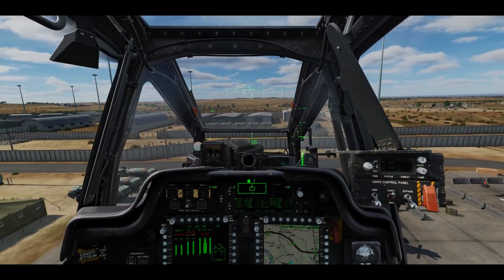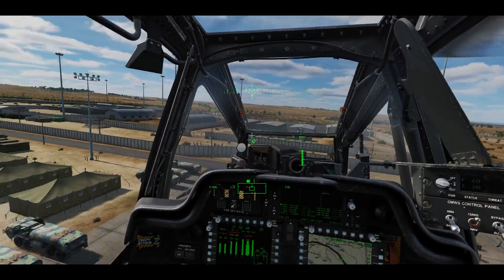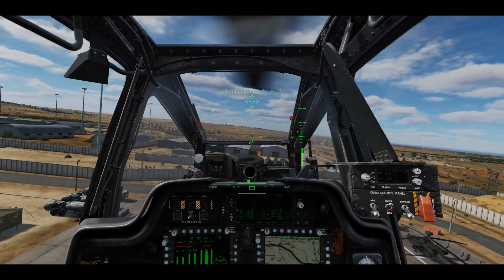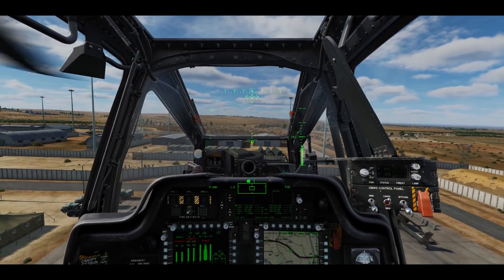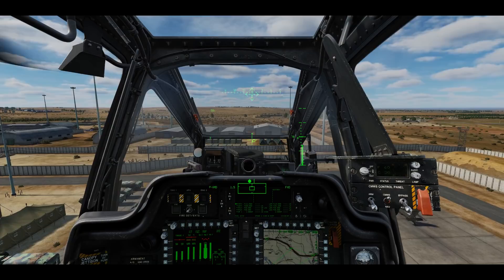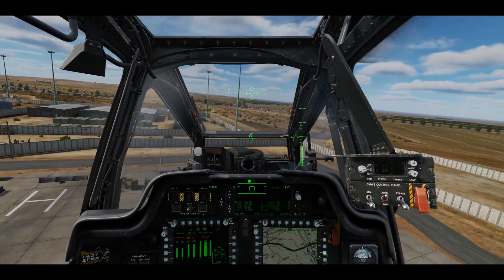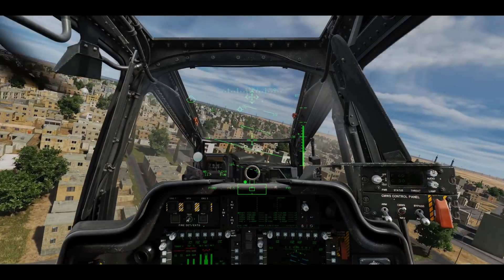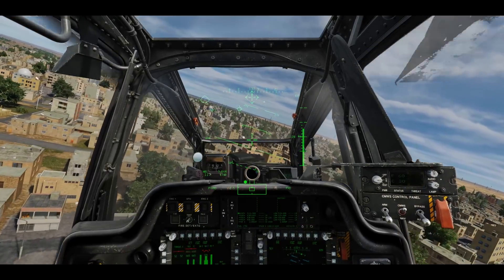There are two general formats of HDU symbology: flight symbology and weapon symbology. For this video, we'll discuss the flight symbology and we'll discuss the weapon symbology in later weapon lessons. When you enter a hot aircraft, cruise mode will be selected by default.